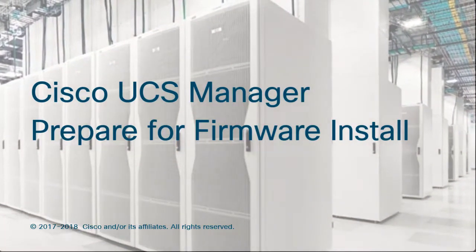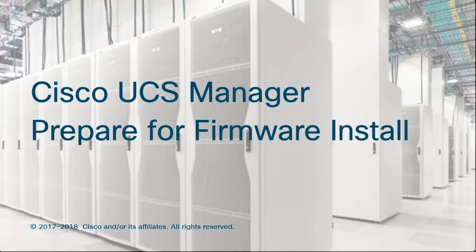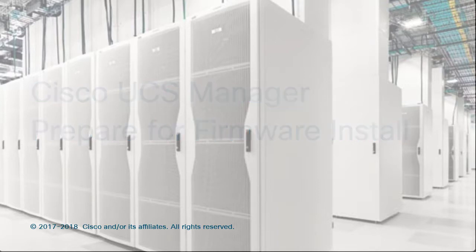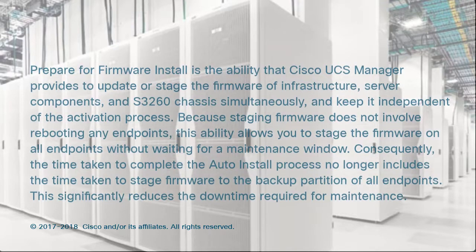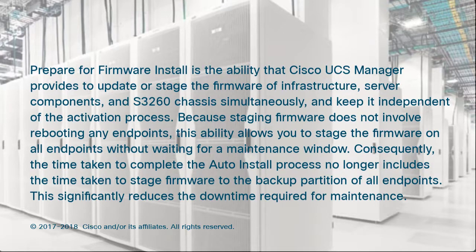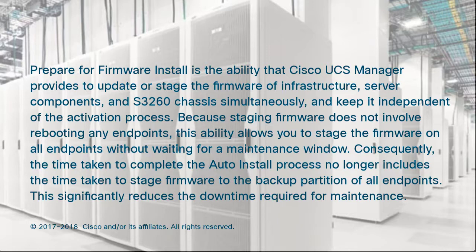Cisco UCS Manager Prepare for Firmware Install. Prepare for Firmware Install is the ability that Cisco UCS Manager provides to update or stage the firmware of infrastructure, server components, and S3260 chassis simultaneously and keep it independent of the activation process. Because staging firmware doesn't involve rebooting any endpoints,